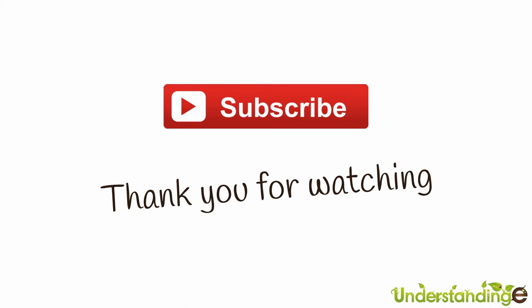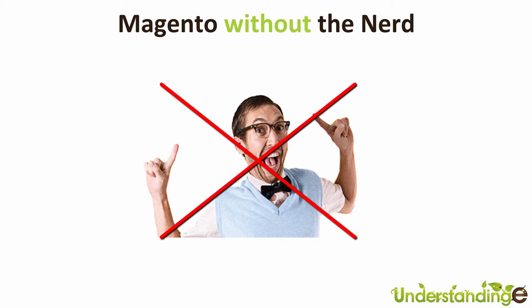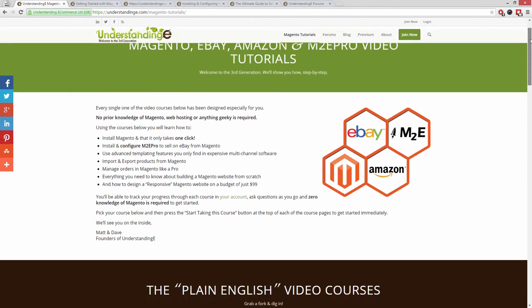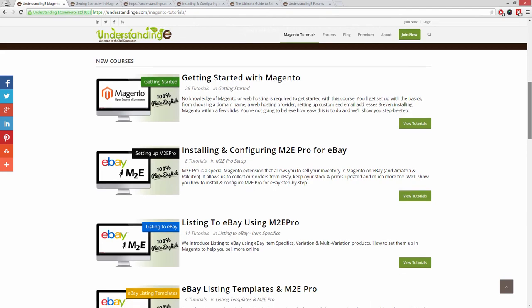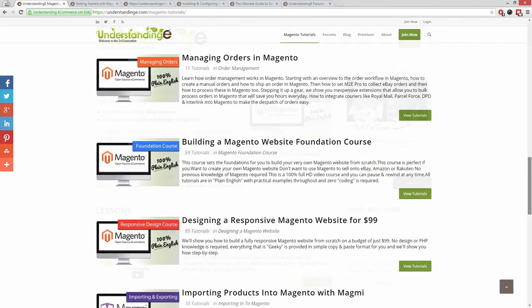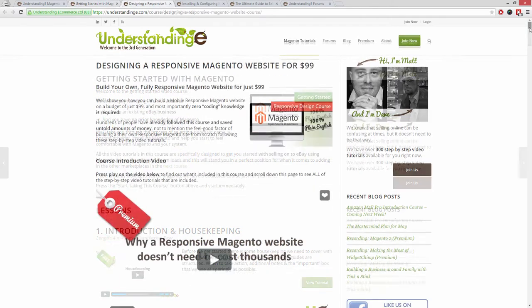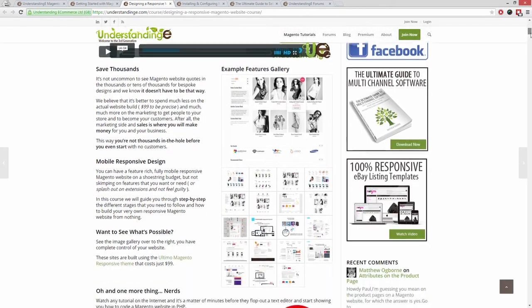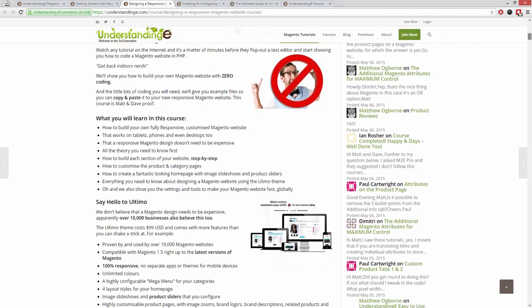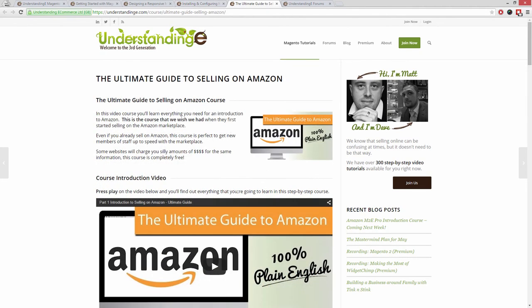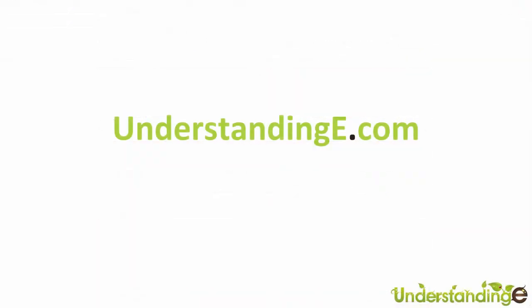We hope that you found this video tutorial helpful. If you have, then let us know by leaving a thumbs up on this video below or subscribing to our YouTube channel. We believe to use Magento you don't need a degree in NERD, and we've created over 300 step-by-step video tutorials at understandinge.com to help you. In these tutorials you'll learn how to use Magento with no prior knowledge, how to build a fully responsive Magento website for just $99 which is about 65 quid, how you can use Magento to sell on eBay and Amazon with M2E Pro. And you'll be joined by over 6,000 fellow business owners just like you. And the best part is it's free to join.